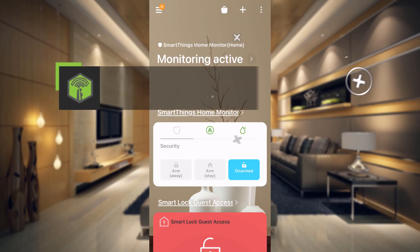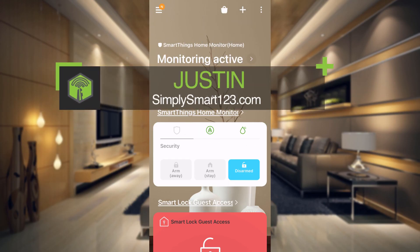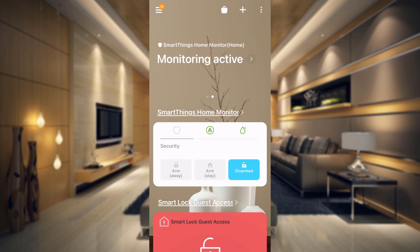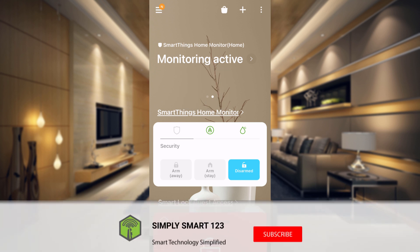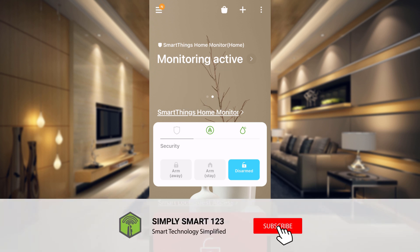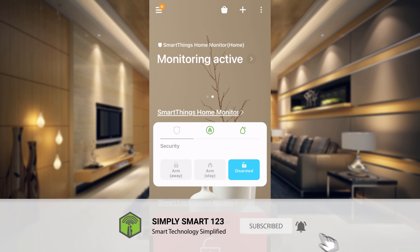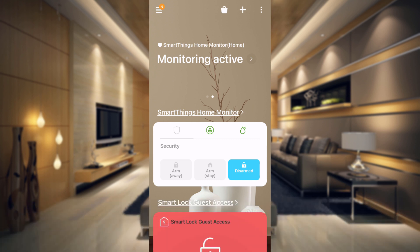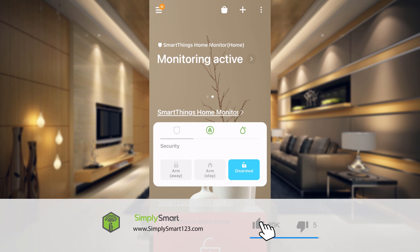Hi, this is Justin from Simply Smart where we make smart home technology as easy as one, two, three. If you're interested in smart home technology, consider subscribing for more content like this. Also check out the video descriptions for everything you'll need to complete this task, and check out the three steps to building the ultimate smart home.